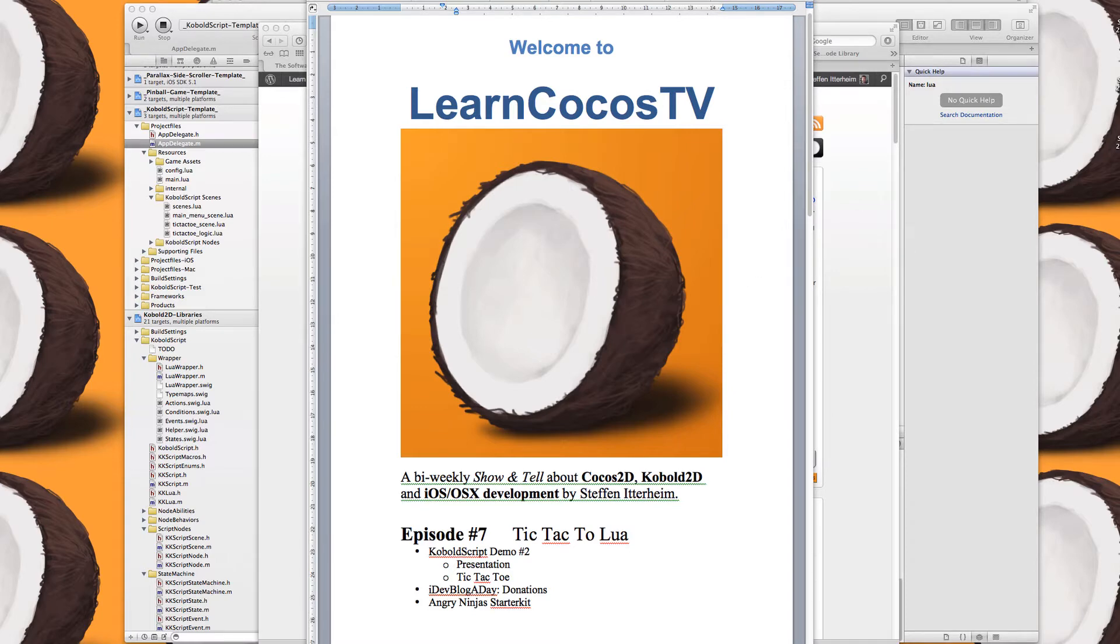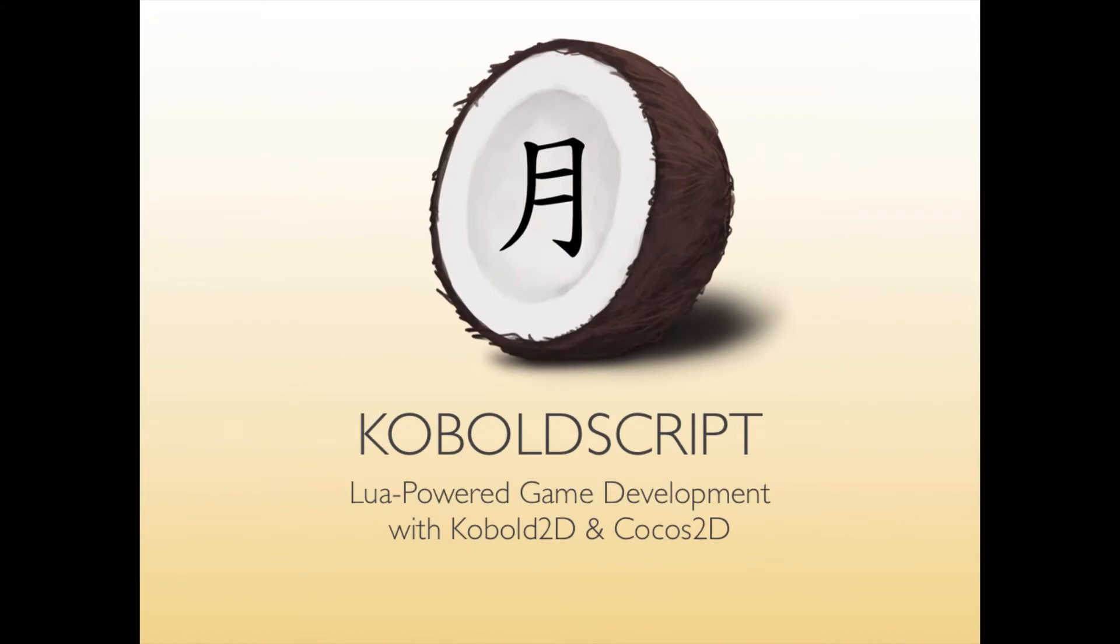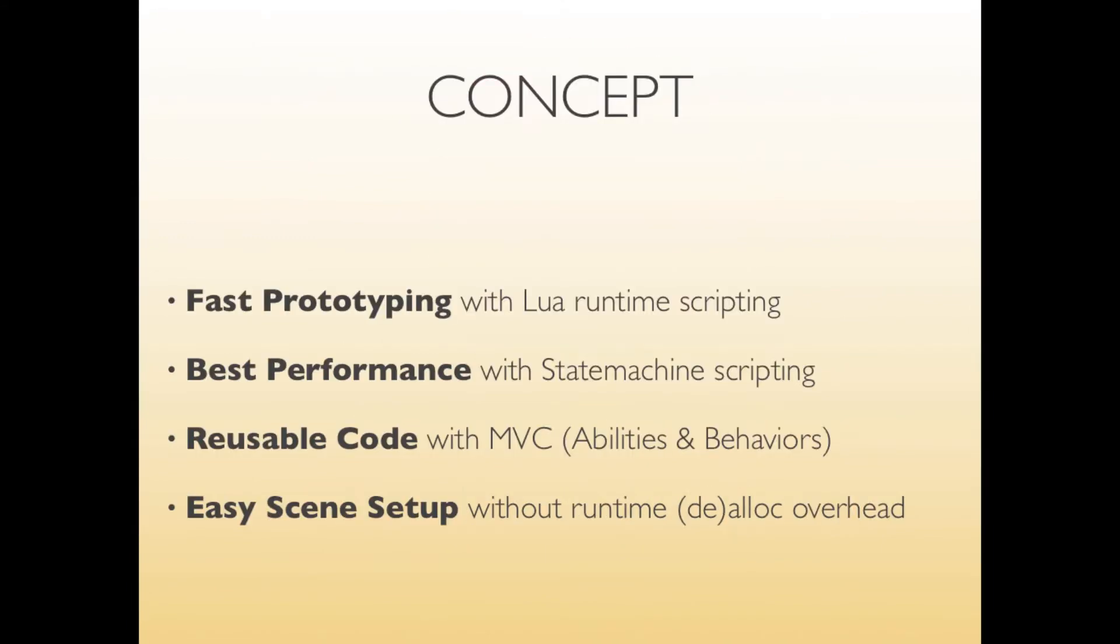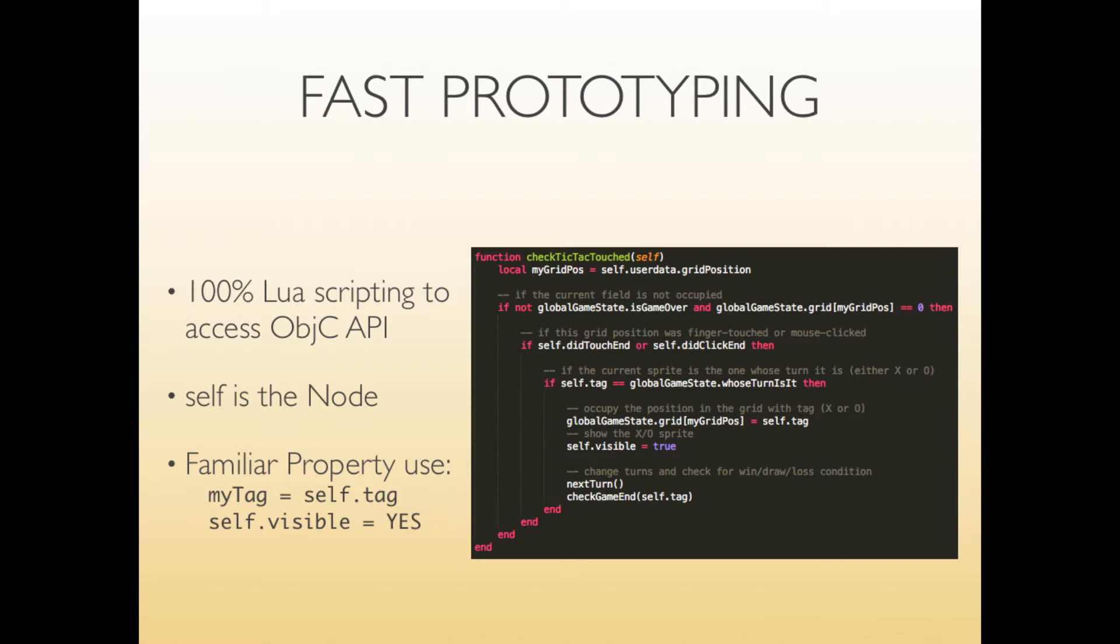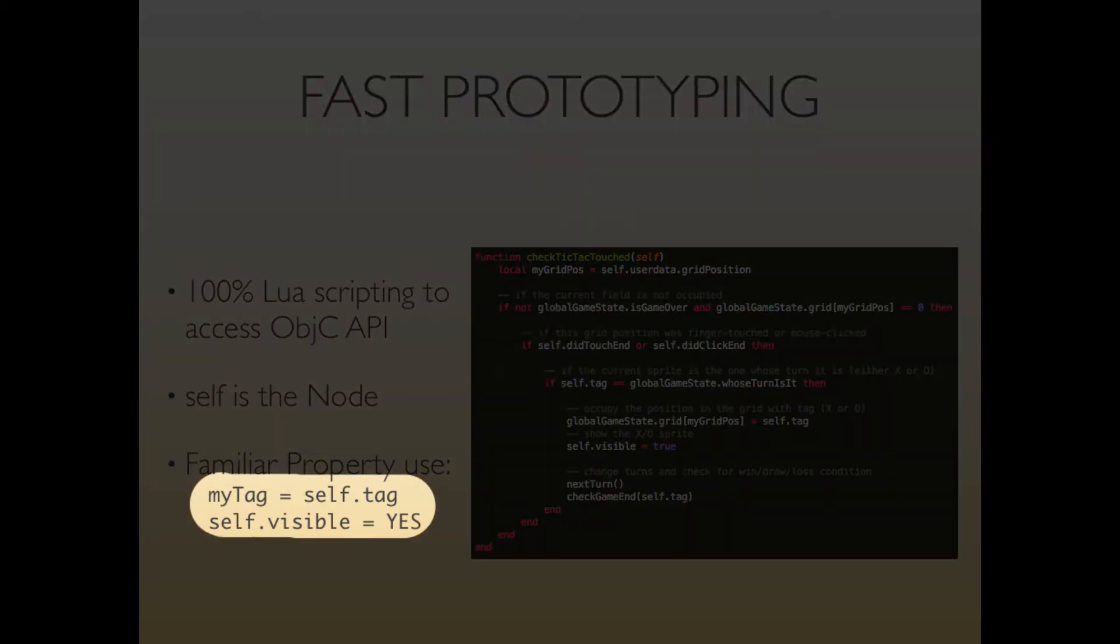I'll get started right away with a presentation of CobaltScript that I prepared. The key concepts are: I want to write Lua code and it should do the same things that I can do in Objective-C just in Lua. The way to do that is you can call any Lua function for each node and the function simply receives the self which is the Cocos node and you can act on that self. You can also create global variables in Lua. You can use the properties as you would in Objective-C. So basically my tag equals self.tag and self.visible set it to yes.